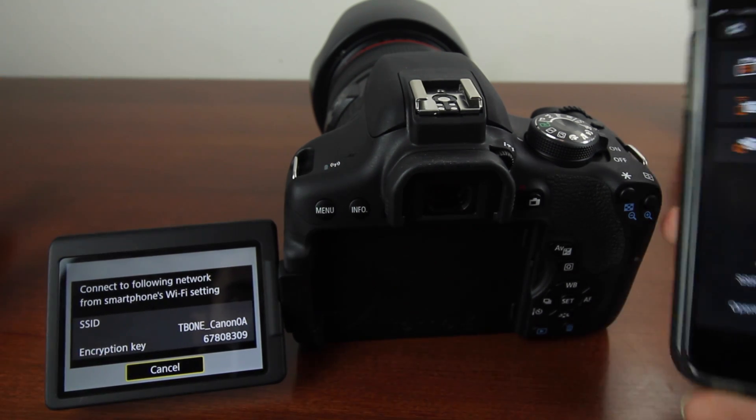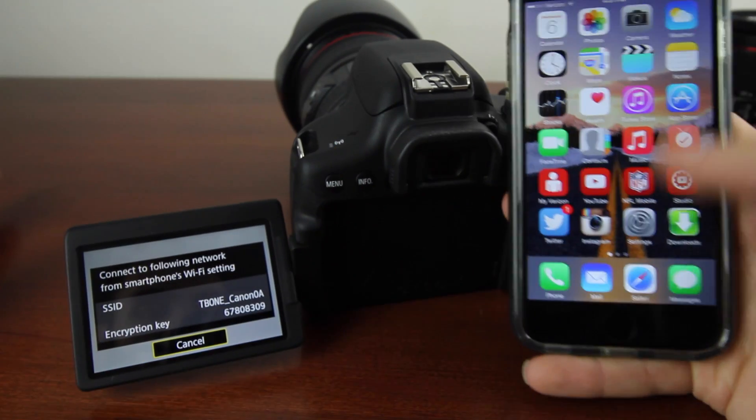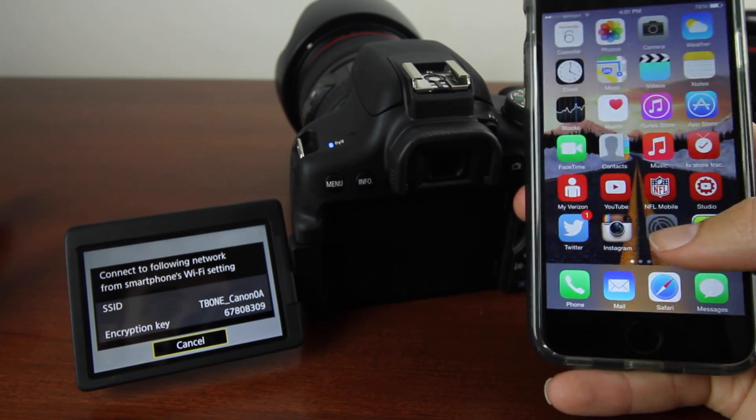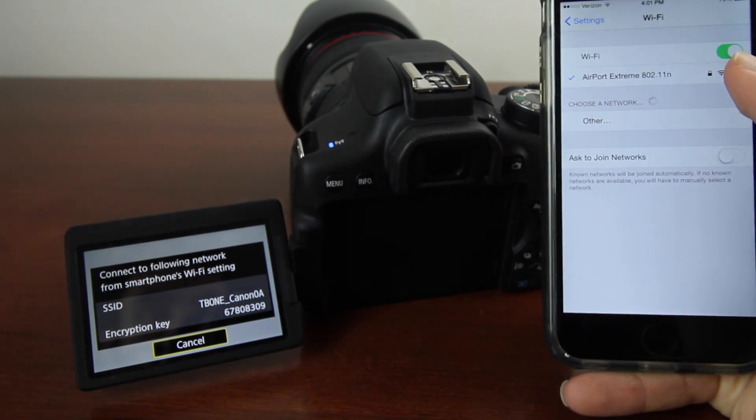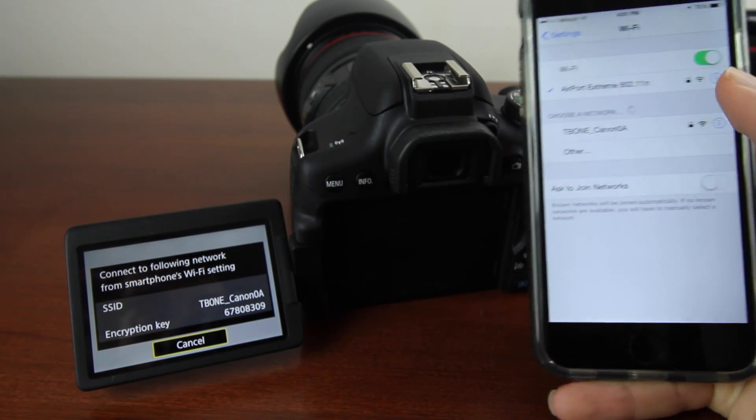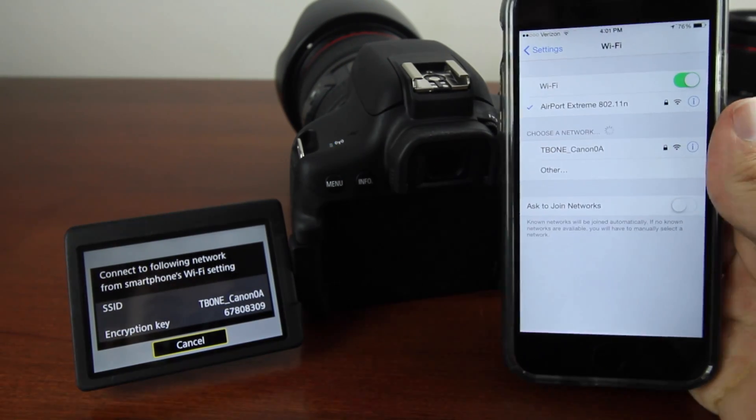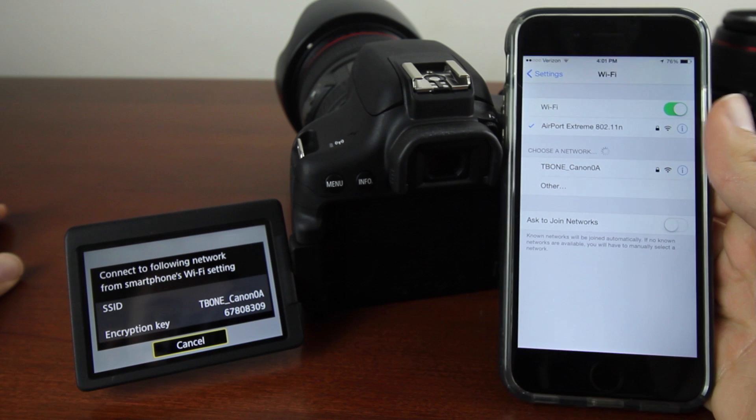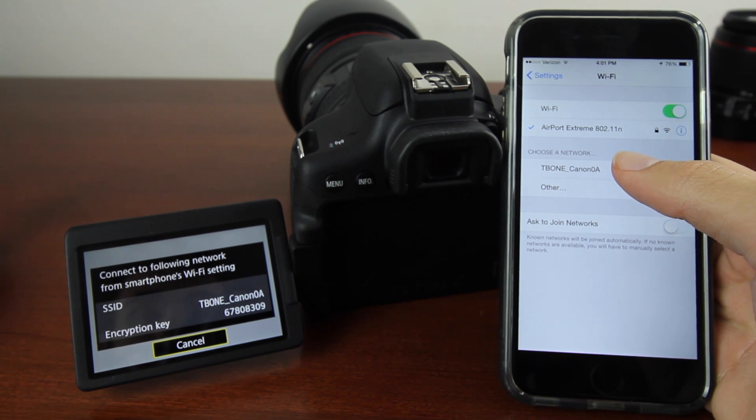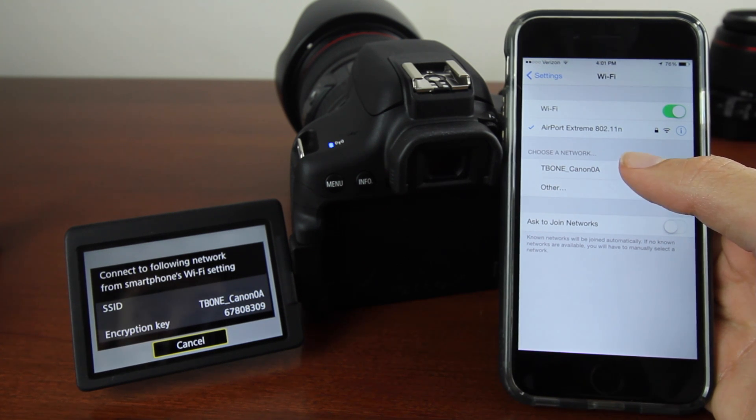Now on your iPhone, go into Settings, then go into WiFi and connect to Canon 0A.